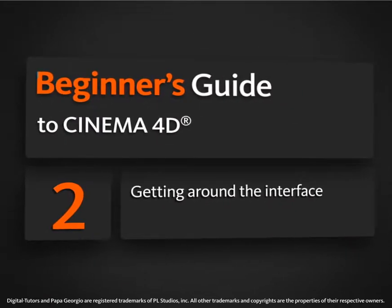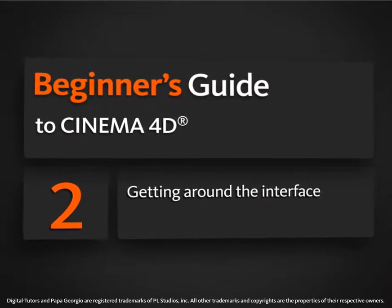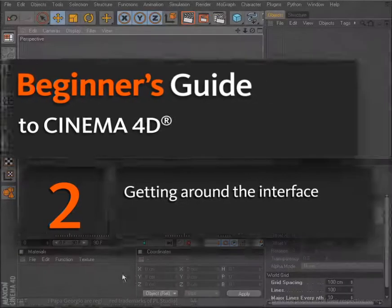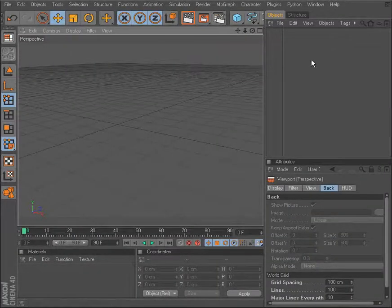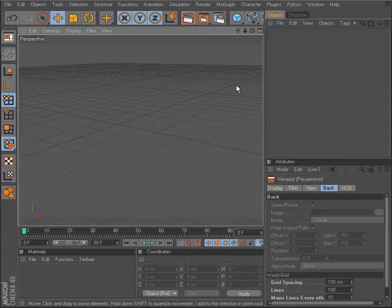Let's begin this process by taking a look at the interface of Cinema 4D. As we open up Cinema 4D, if we've worked in any 3D applications before, you'll notice some similarities here.